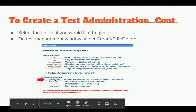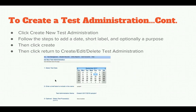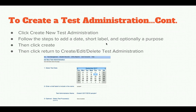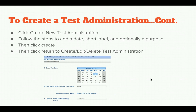That will allow you to create your test administration. Follow the steps to add your date, a short label for the test name, and optionally a purpose — you don't have to enter a purpose. Then click Create, and click Return to Create, Edit, Delete Test Administration. It will walk you step-by-step through this process.